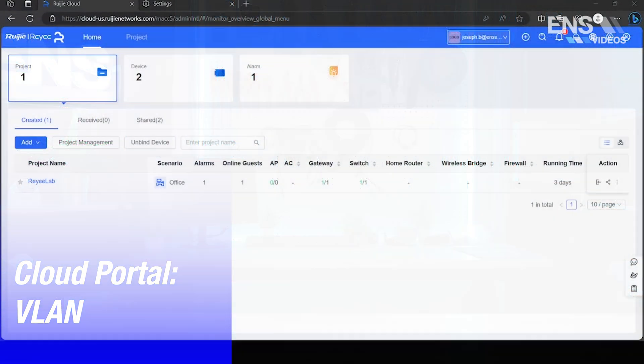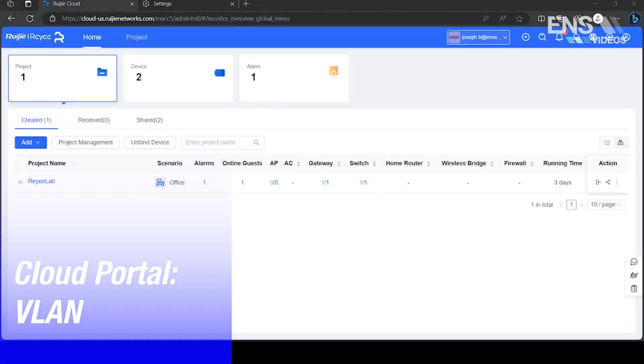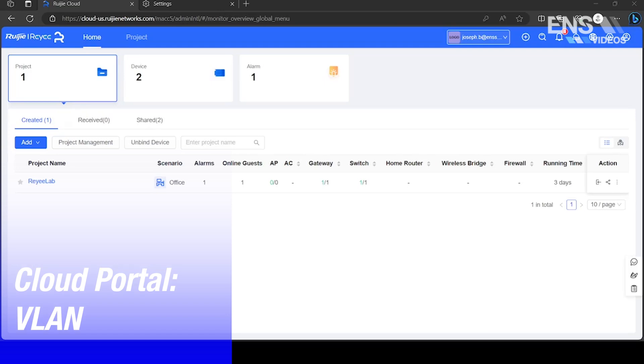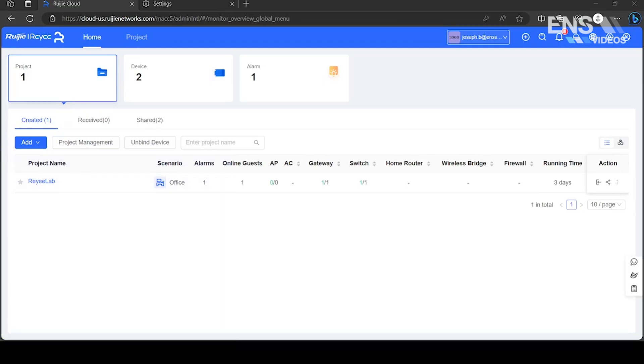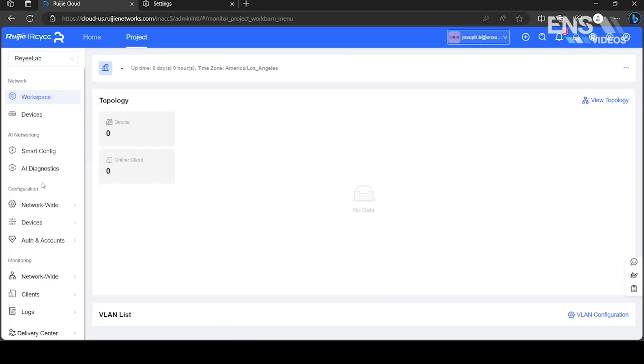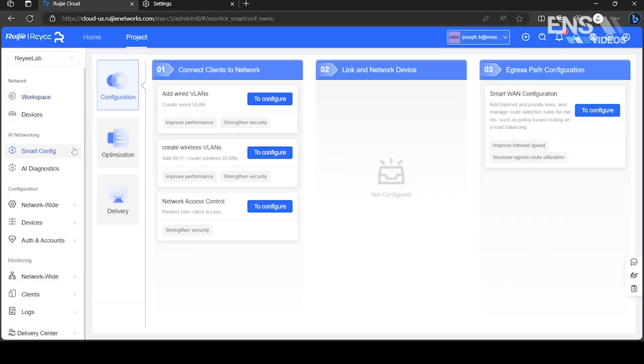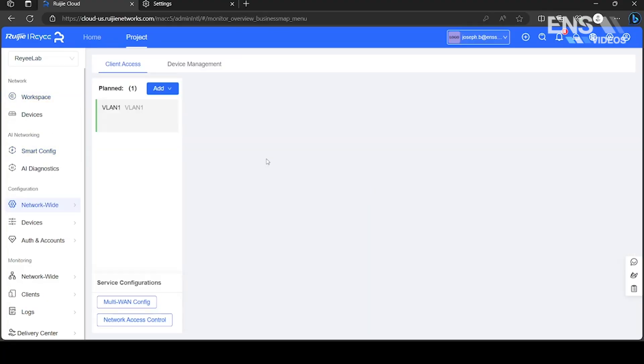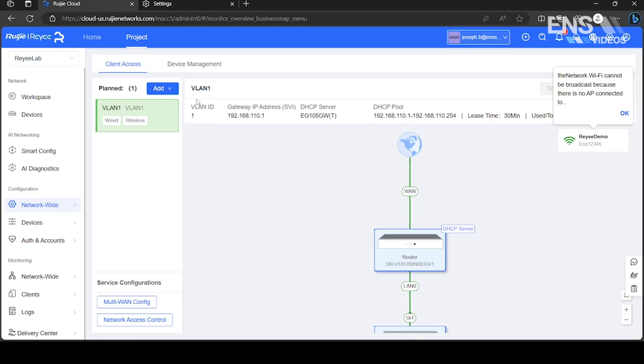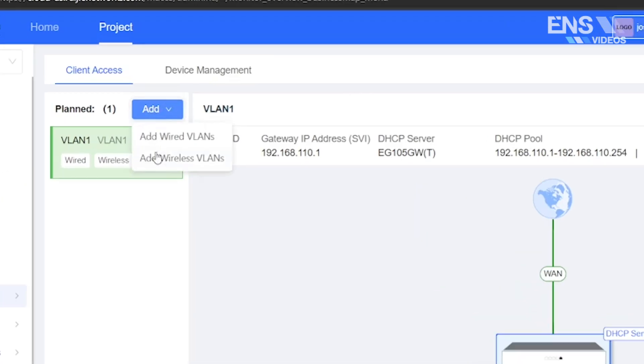VLANs allow you to create virtual local area networks which enhance security and management. Select the project, click Smart Config, and choose Create Wireless or Wired VLANs.